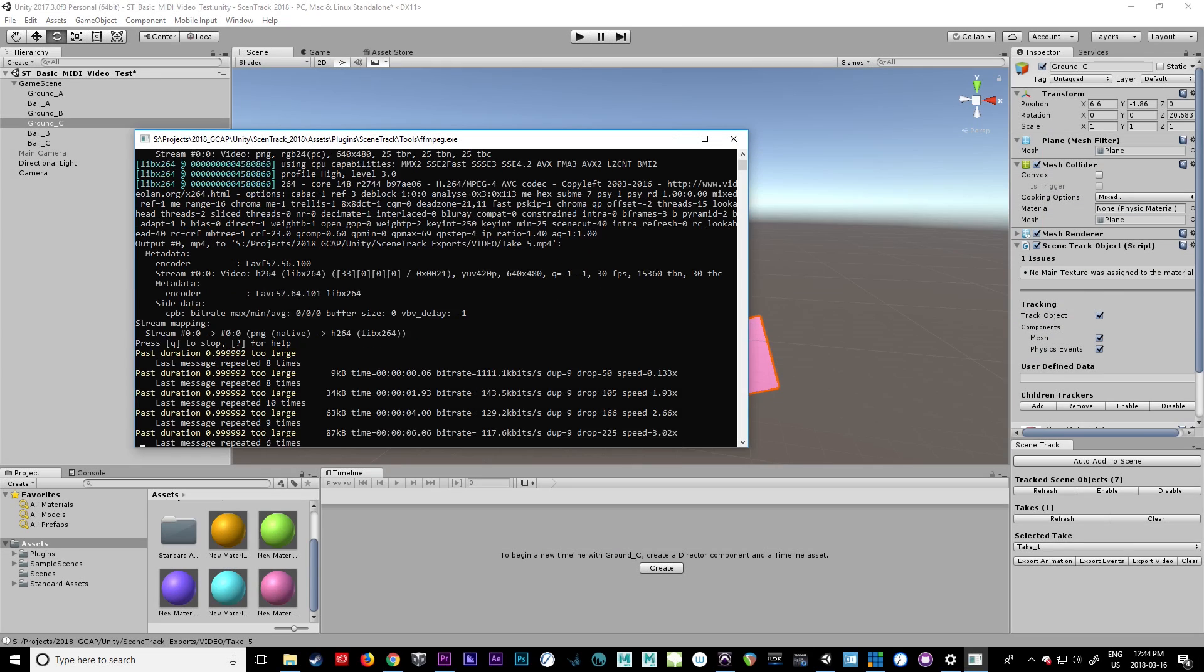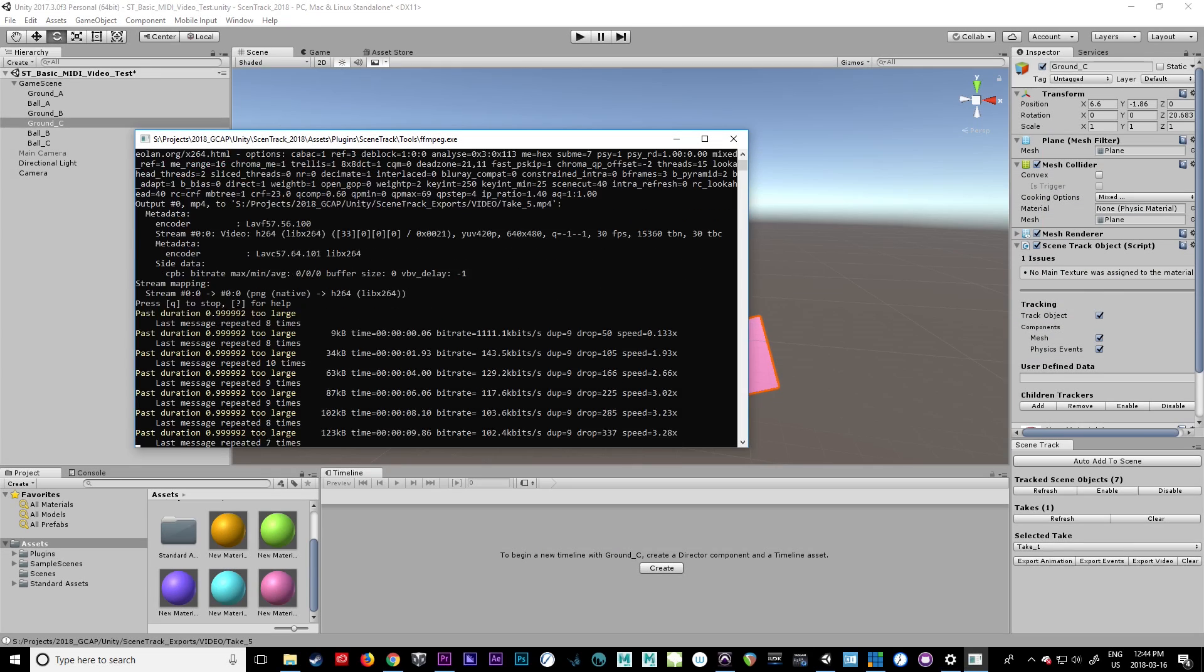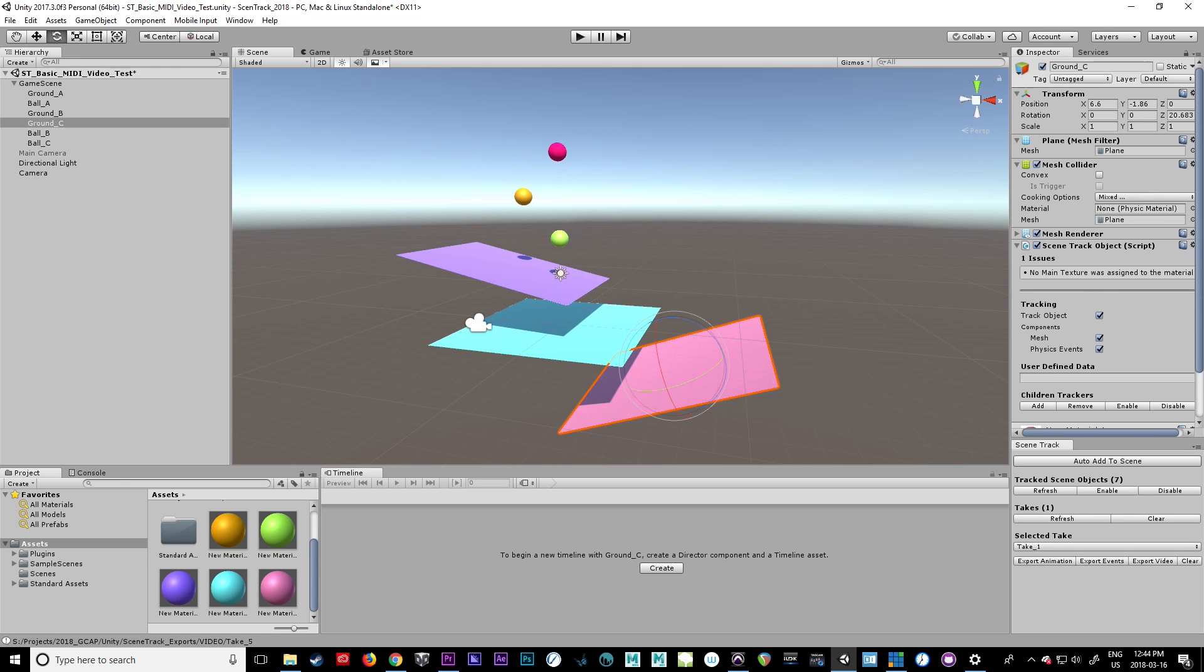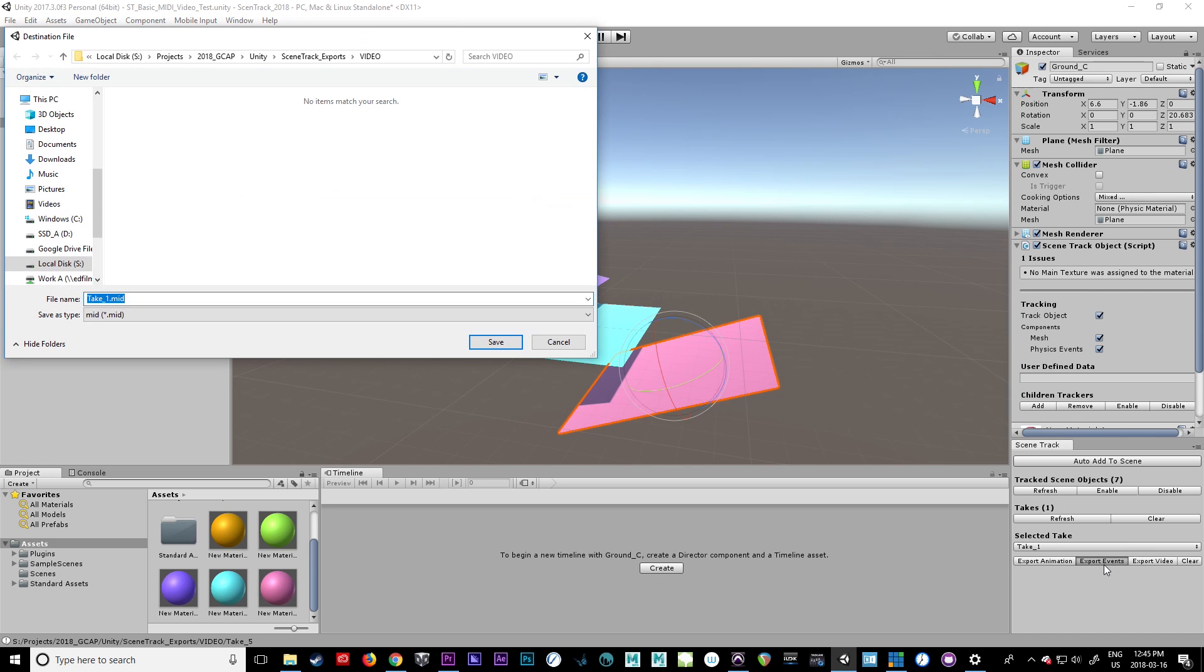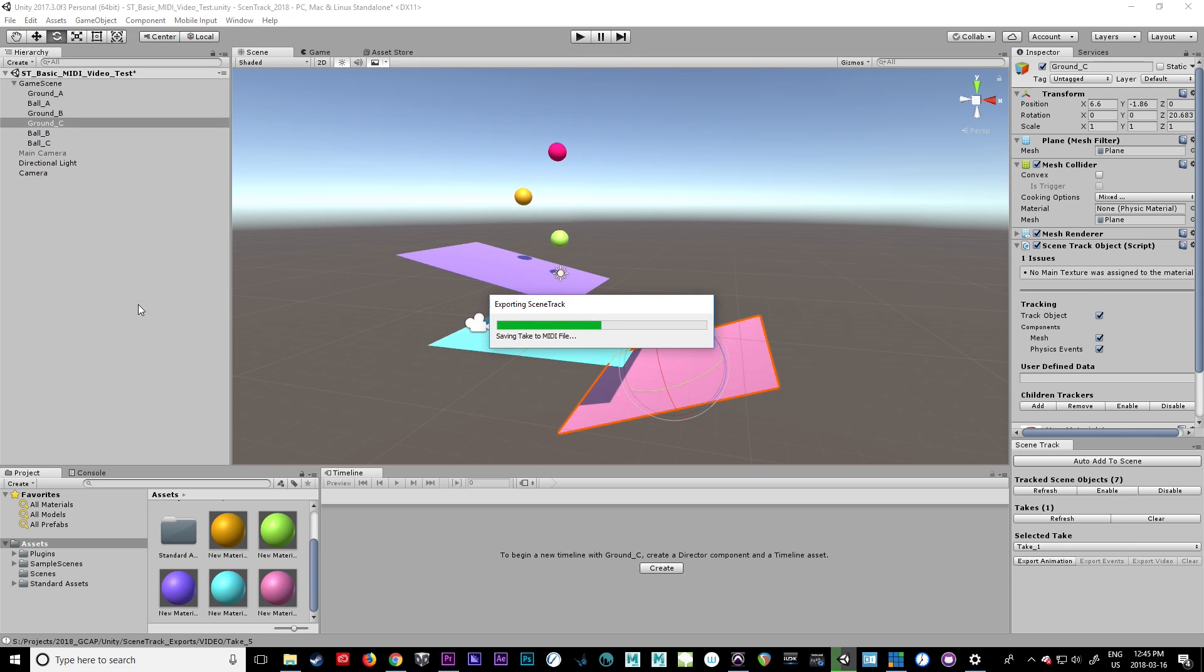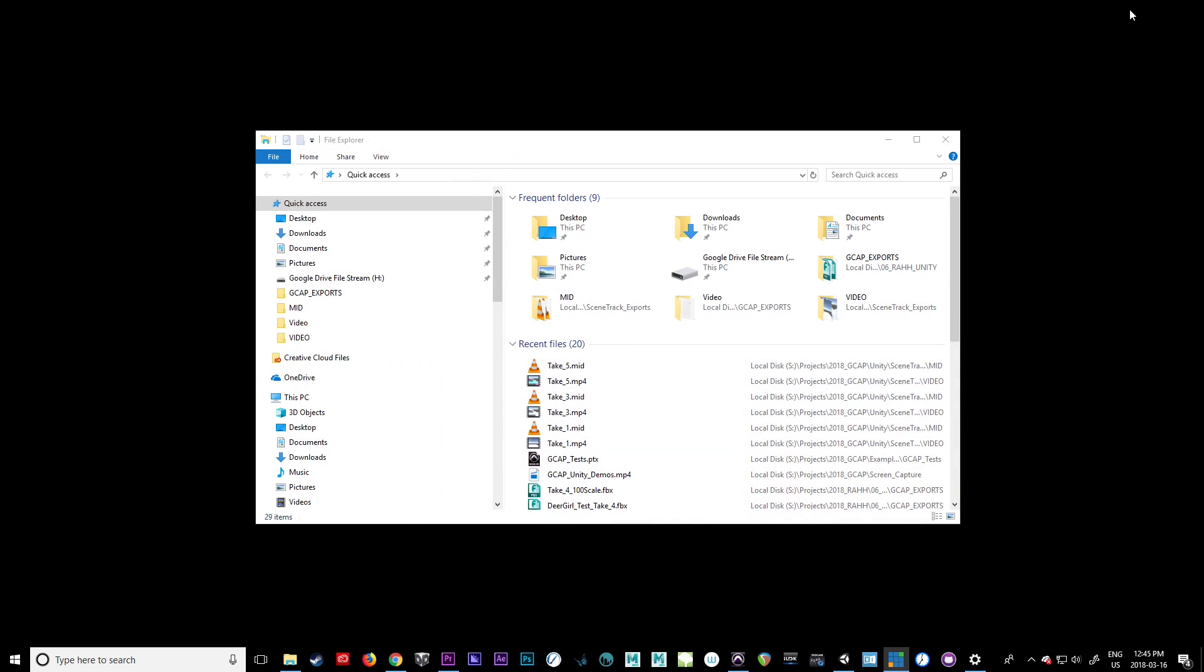Now it's compiling the video together. The next thing we're going to do is export the MIDI file. Let's go export events. Same as what we did before, we're going to call this one take five. That should be really quick.